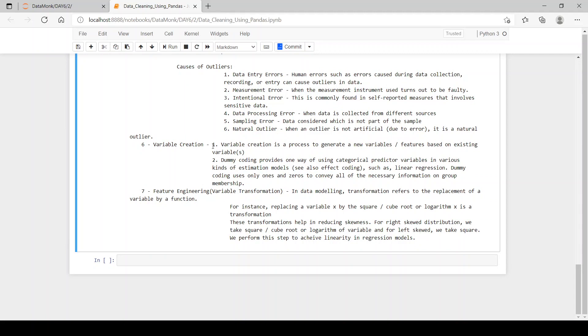Variable creation is a process to generate new variables or features based on the existing variables. We can also call it as dummy variables.